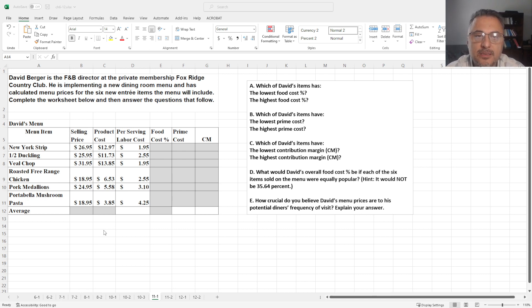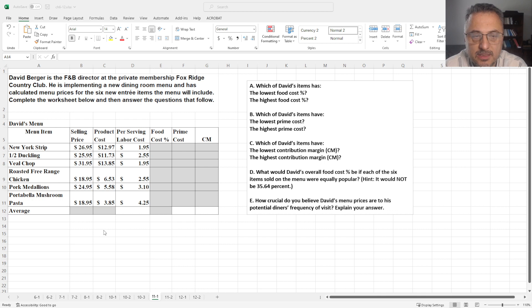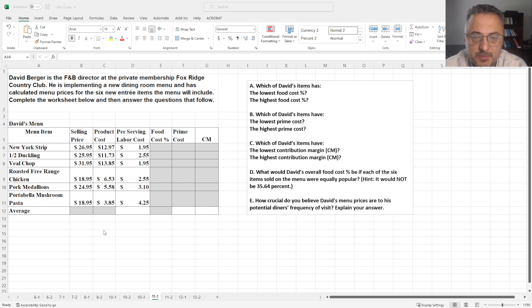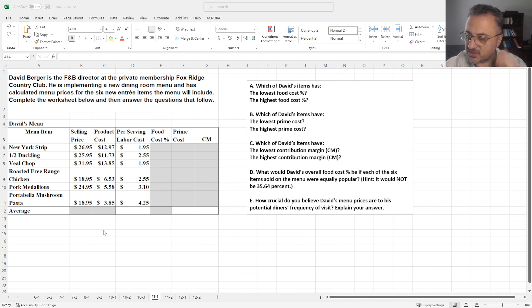David Berger is the Food and Beverage Director at the Private Membership Fox Ridge Country Club. He is implementing a new dining room menu and has calculated menu prices for the six new entry items the menu will include. So, it's basically asking to complete the worksheet and answer some of the questions in here.